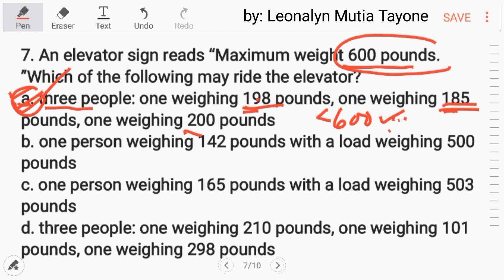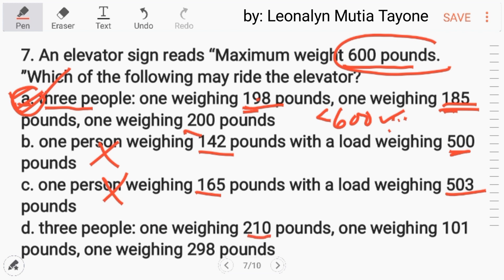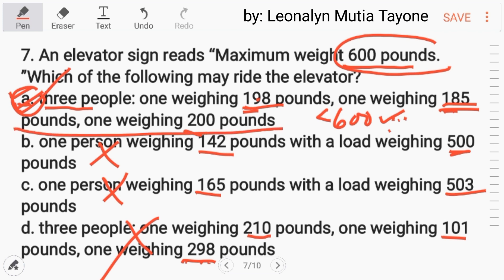To double-check the other options: Letter B — 1 person weighing 140 pounds with a loading weight of 500 pounds — more than 600, so not allowed. Letter C — 1 person weighing 165 pounds with a load of 503 pounds — also more than 600, not allowed. Letter D — 3 people weighing 210, 101, and 298 pounds — adding those together is also more than 600. So the answer is letter A.